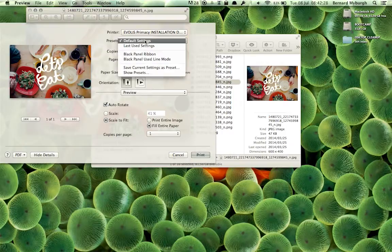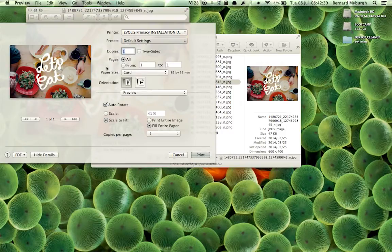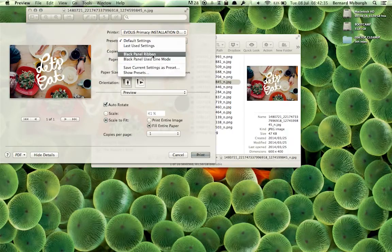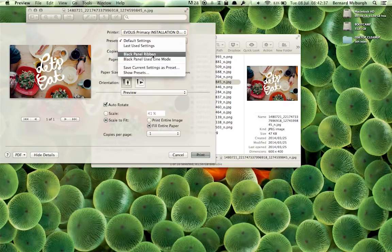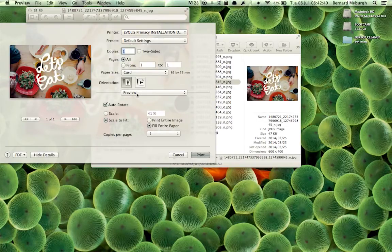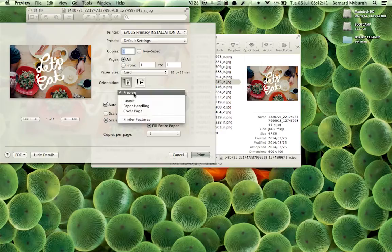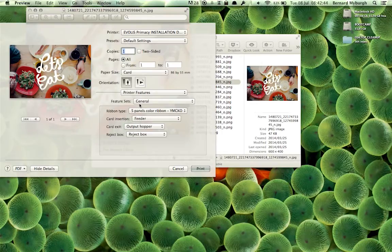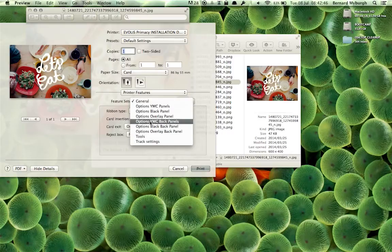And you have various presets you can do if you've created presets. I've created one where I say Black Panel Ribbon if I'm only using a Black Panel Ribbon or if I'm using a Black Panel Used Line Mode. At the moment, you can see and change your settings here. It's that Preview, Printer Features, and you can go and change the printer settings here.